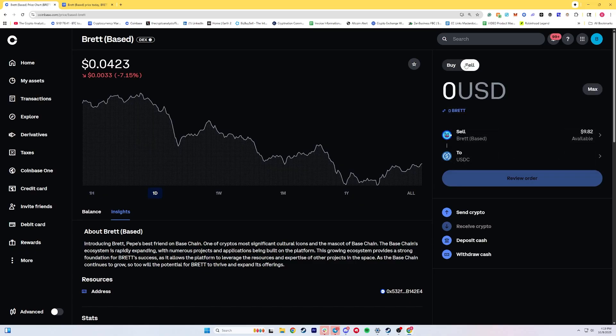The era of waiting for a token to be listed on Coinbase is over. Now you're going to be able to trade directly through the decentralized exchange Aerodrome directly from your Coinbase account. This gives you access to thousands and thousands of new altcoins that you can trade without them needing to go through a proper Coinbase listing process.